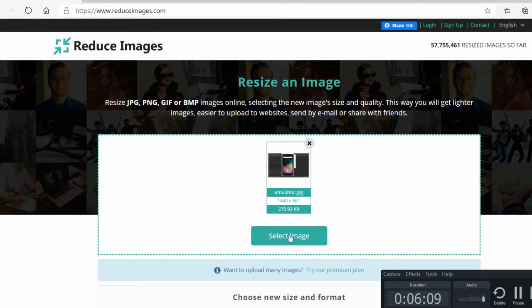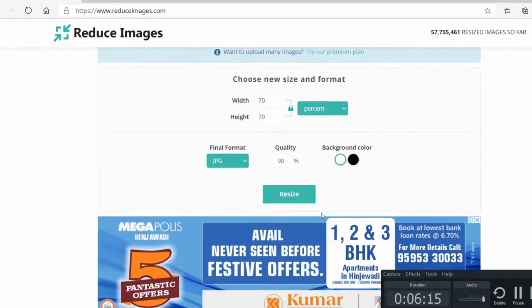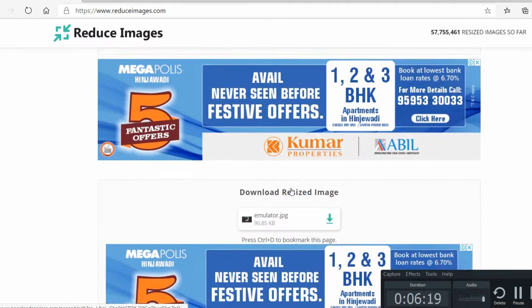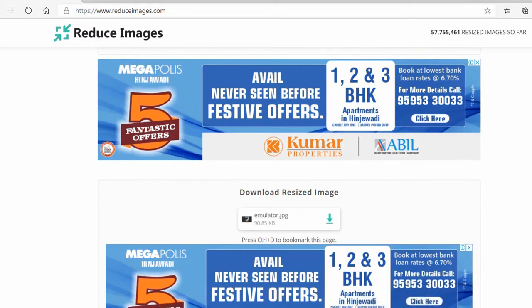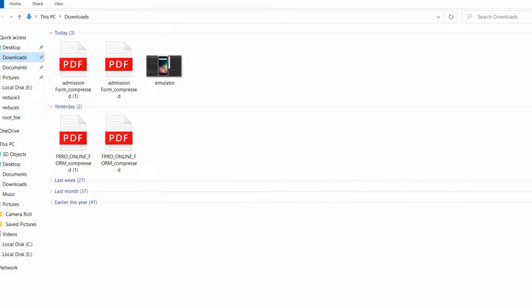Click on the image, then hit 'Resize'. As you can see, it will now get reduced to about 90 KB. Download it.